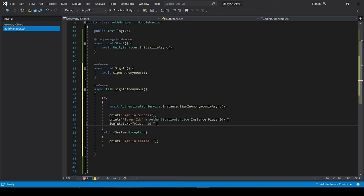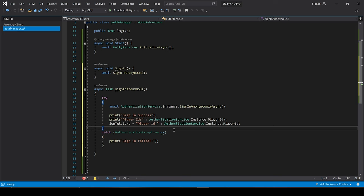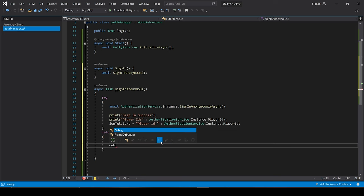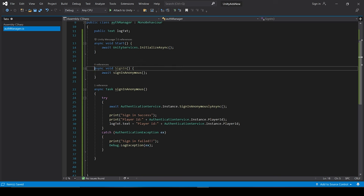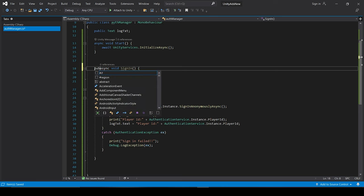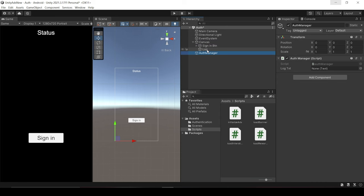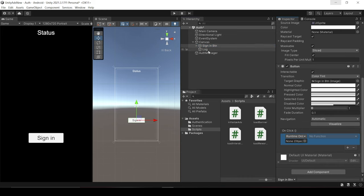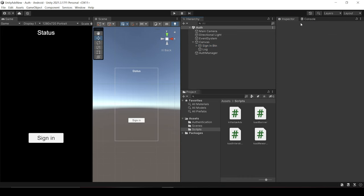So let's just log this player id into the status text. And we have to change this catch statement to AuthenticationException. So let me just print this exception too. And we have to make this sign-in function a public function because we have to call it from a click of a button. So now let me just drag and drop my status text and link my sign-in button to my sign-in function.